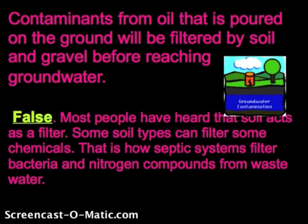A lot of people have the idea that contaminants from oil poured in the ground will be filtered by soil and gravel before reaching groundwater. This idea is false. While the soil does a nice job of filtering out lots of chemicals — most natural ones, bacteria, nitrogen compounds — there are many man-made items that soil will not filter out. So you have to be careful how you dispose of items; you can't just dump them onto the soil.